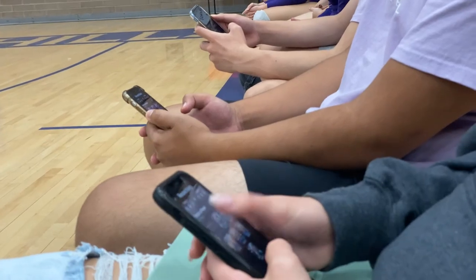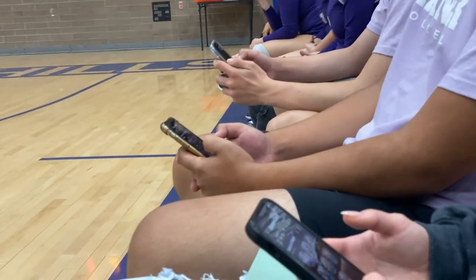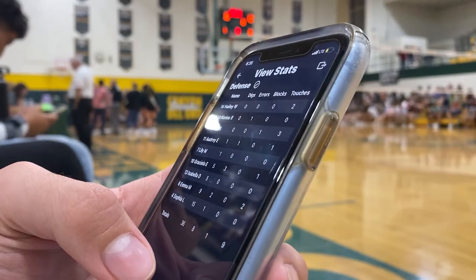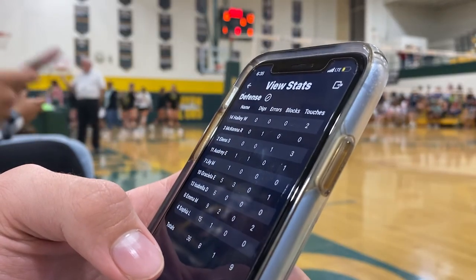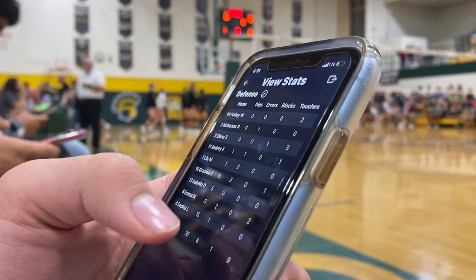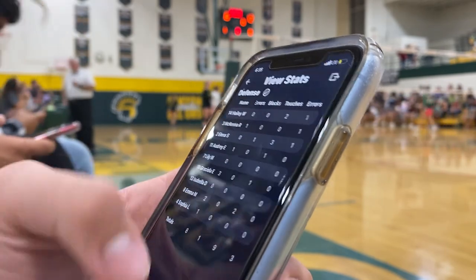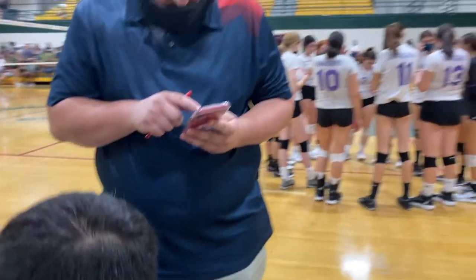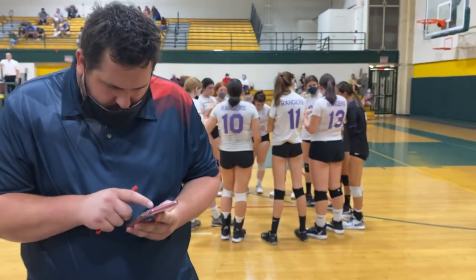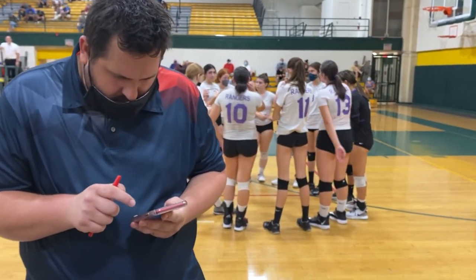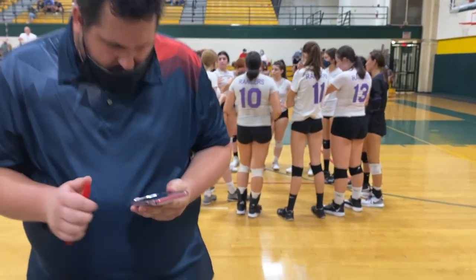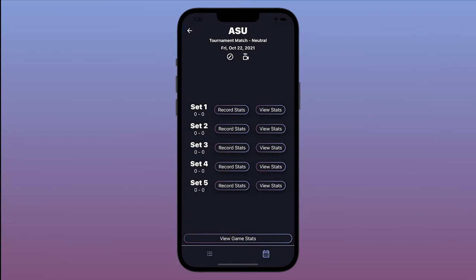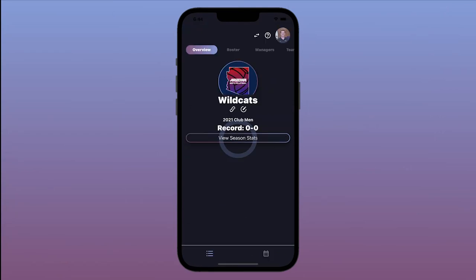With Stat Together, everything happens in real time. If I tap View Stats, I can see that any stat changes made by other team managers show up immediately. This is great for coaches who want to get a quick glance at the stats between sets or during a timeout while other managers are recording stats. You can view your stats by set, by match, or even view stats for your entire season.